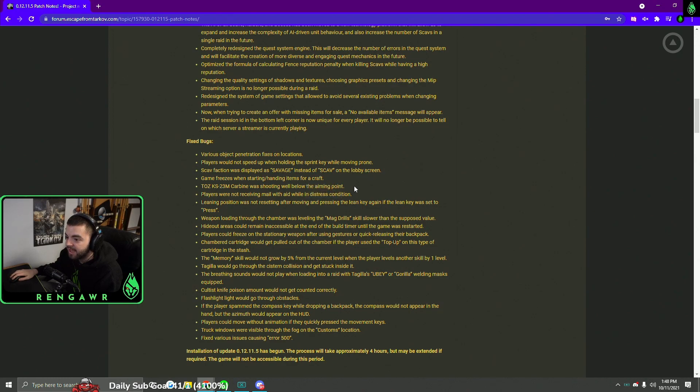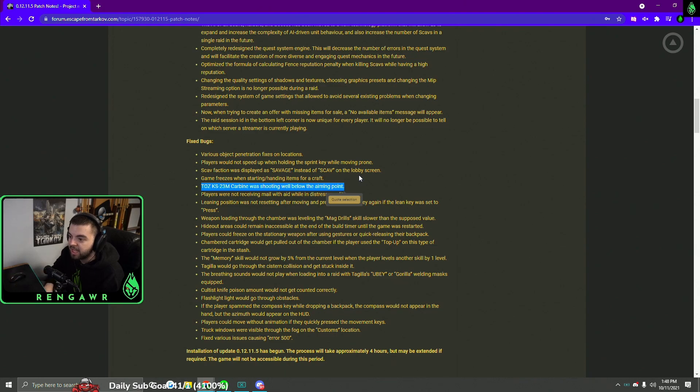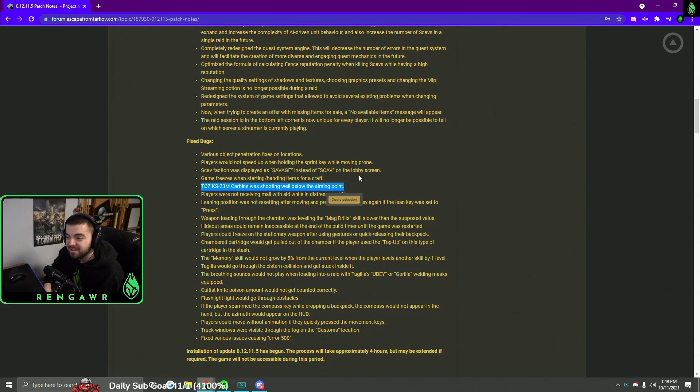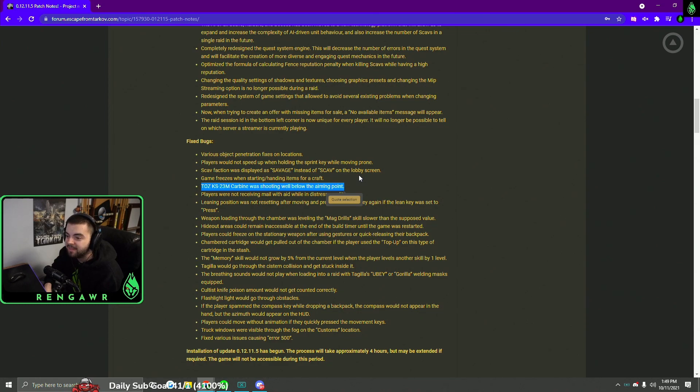The Taz KS-23 actually will shoot at where you are aiming. It had aiming bugs for almost the entire wipe. I mean I can't say I'm hyped about this because I kind of hate the KS-23. But I mean hey, the gun should work as intended and it's good that they're fixing bugs.